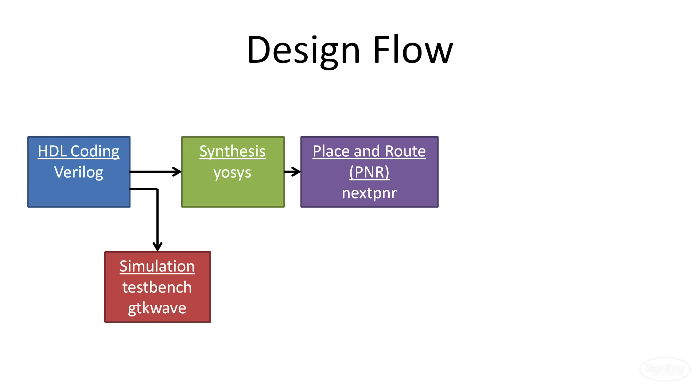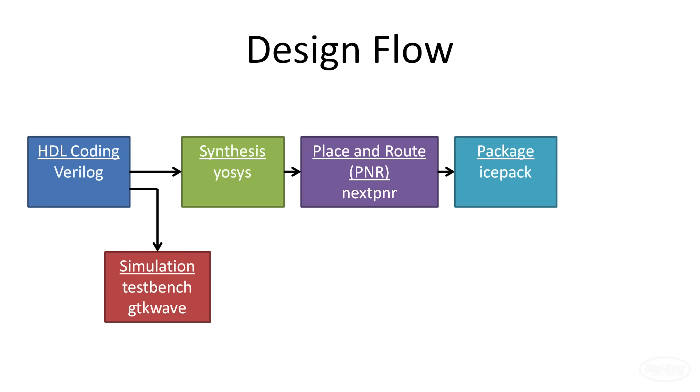The output of our PNR tool is an ASCII file that tells the FPGA exactly what it needs to do in order to create the circuit we defined in our code. However, it's in a mostly human readable format, so we use the icepack tool to convert it to a binary file that can actually be read by the FPGA configuration process.